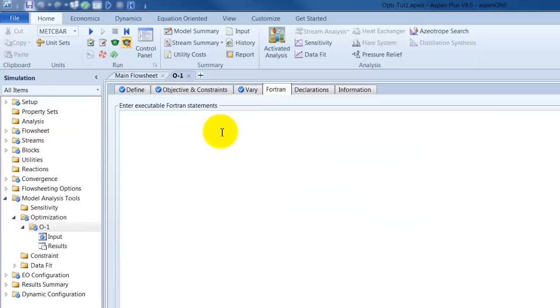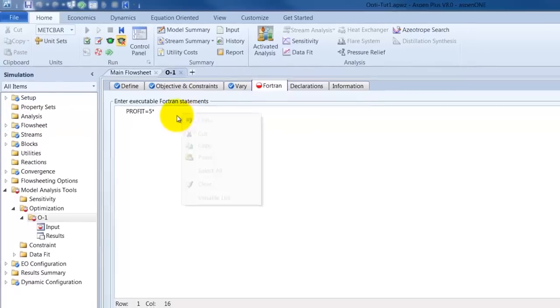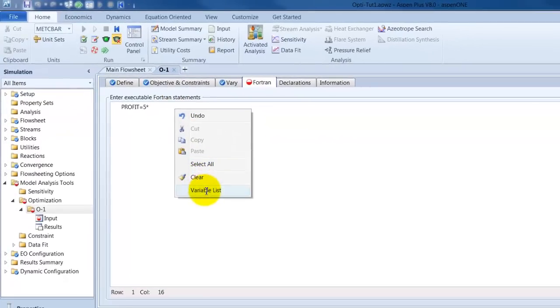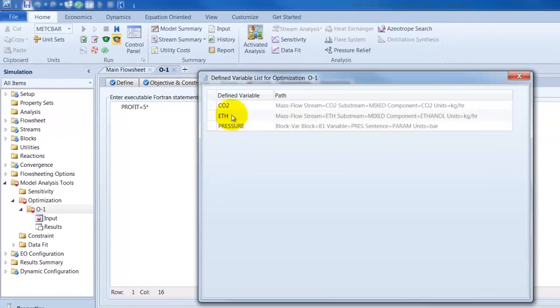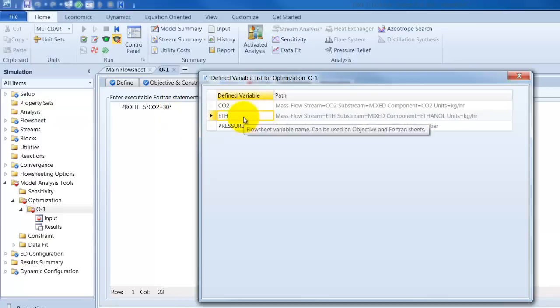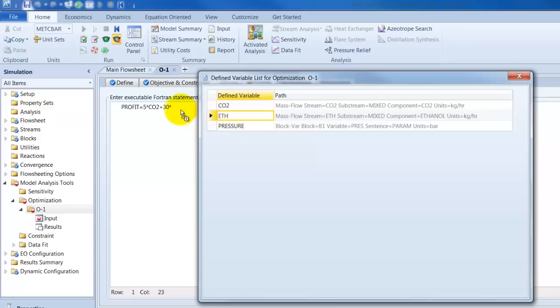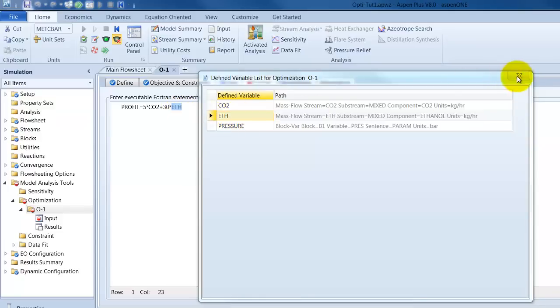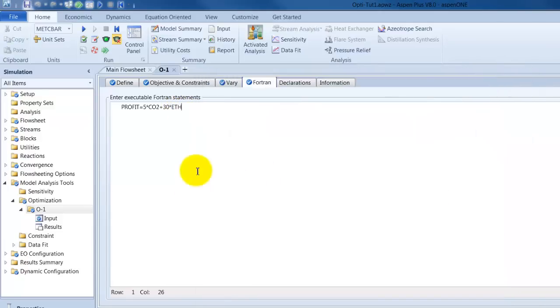And then again we have to define our objective function inside the fourth one. So, we have to define our optimization environment as profit which equals. Okay, let's do it like this. It's the same as in the sensitivity tutorial. When there are any questions, have a look in this one. So, we will have the same objective function.